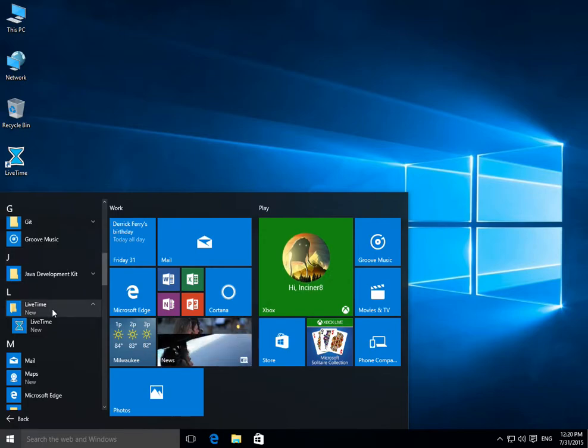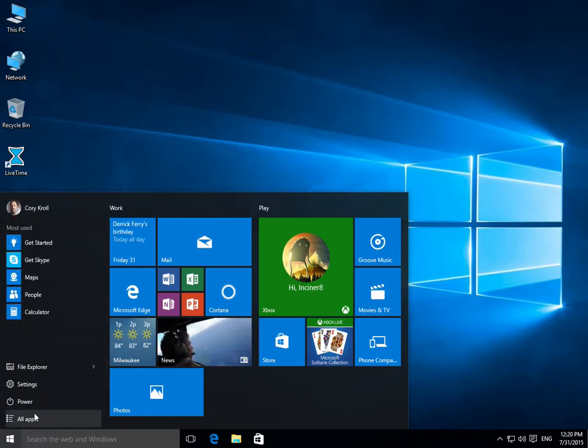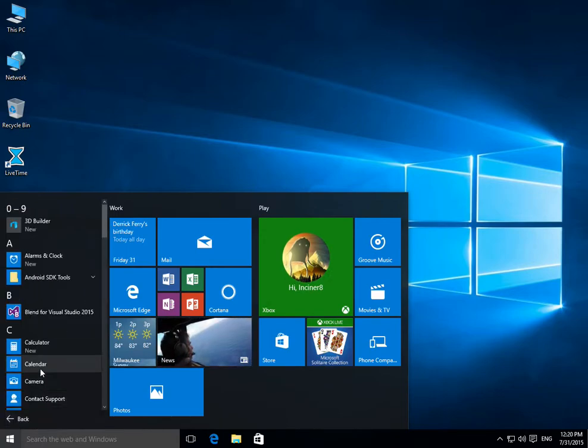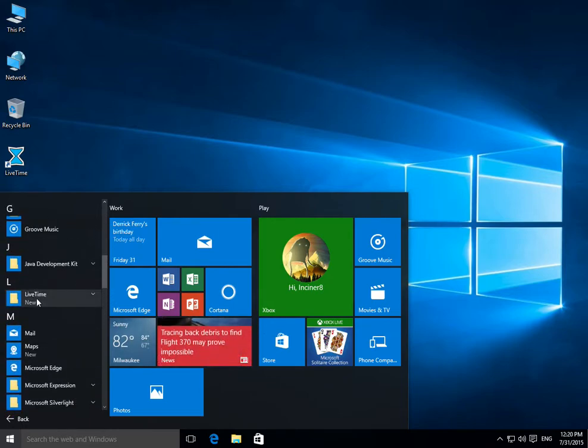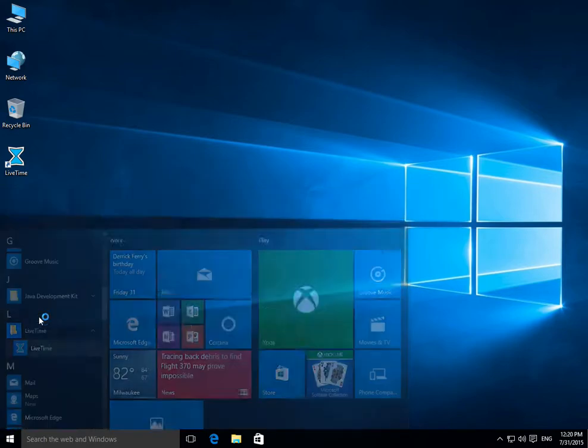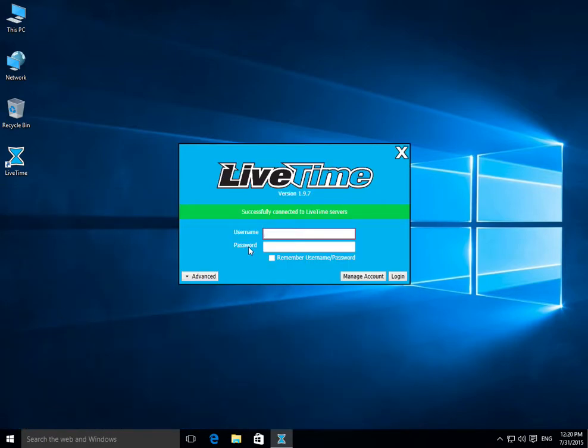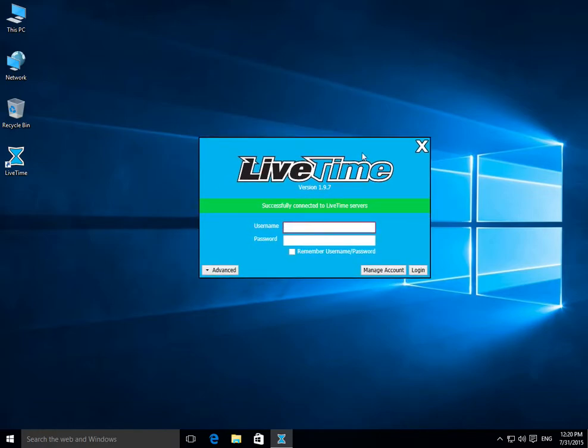Here you don't need to go to All Programs anymore. You just hit that All Apps piece and then go to LiveTime and launch it from here. And the same way it fires up LiveTime.